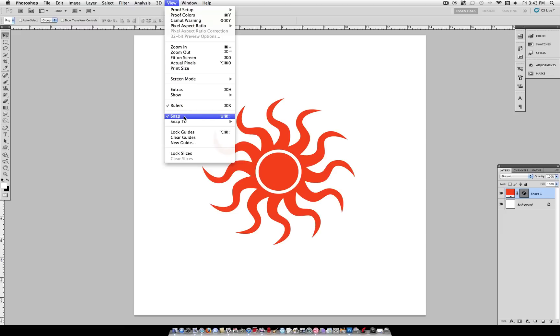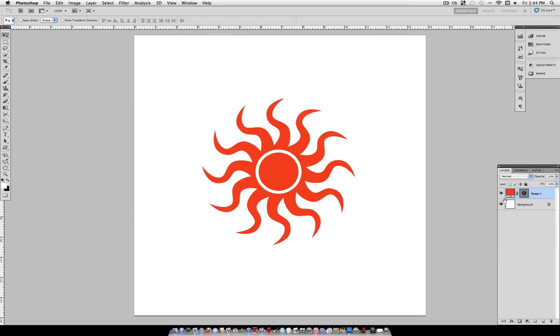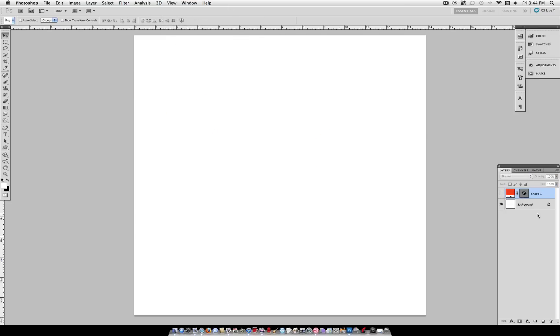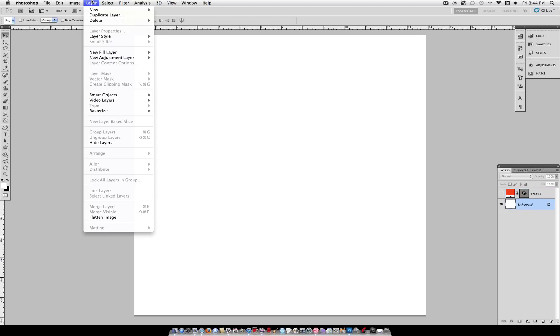That's going to allow our image to snap to these guides. If you hide this layer for a sec, the way we can find the actual center of this image is by creating a layer.